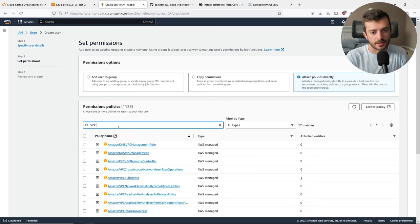Once we have our key pair created, we can proceed to launch our three EC2 instances by going to the Instances tab. We're going to be creating three virtual machines. Go to Launch Instances — you'll be presented with the wizard where you can configure the details for each specific EC2 instance. We're going to start with the Kali attacker machine, so call it 'Kali Attacker'.